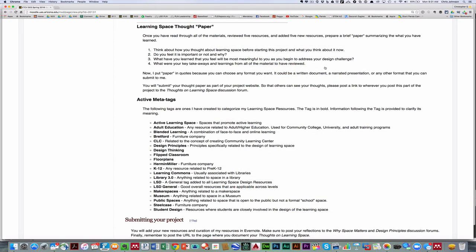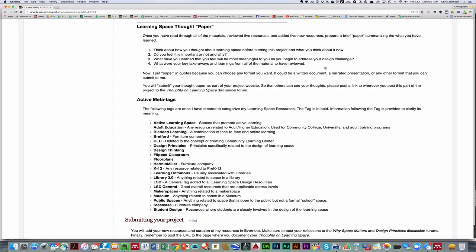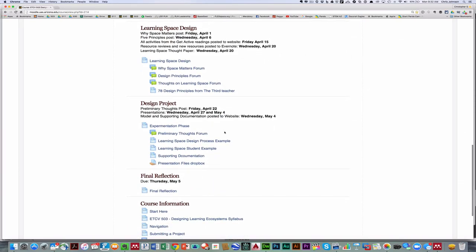The final activity that I'll ask you to do in this section of the overall project is to prepare a learning space thought paper. So you'll go through all of the resources, you've reviewed your five resources, added five new ones. I'll ask you to prepare a brief paper summarizing your thoughts, and these are the issues that I'd like you to think about. Now I put paper in quotes because you can use any format you'd like. You'll submit this as part of your project website.